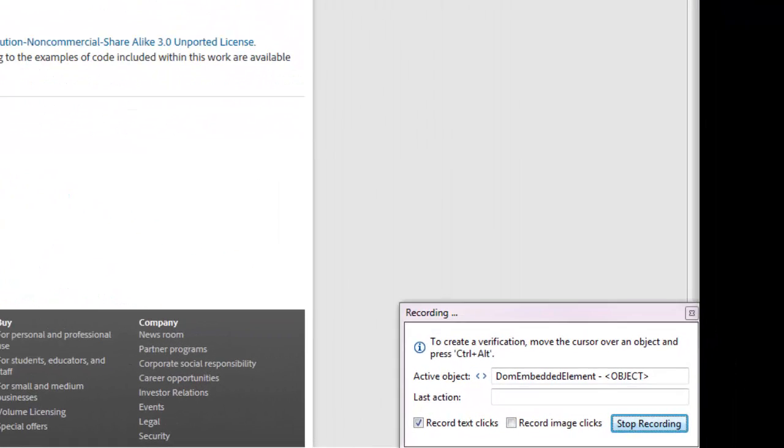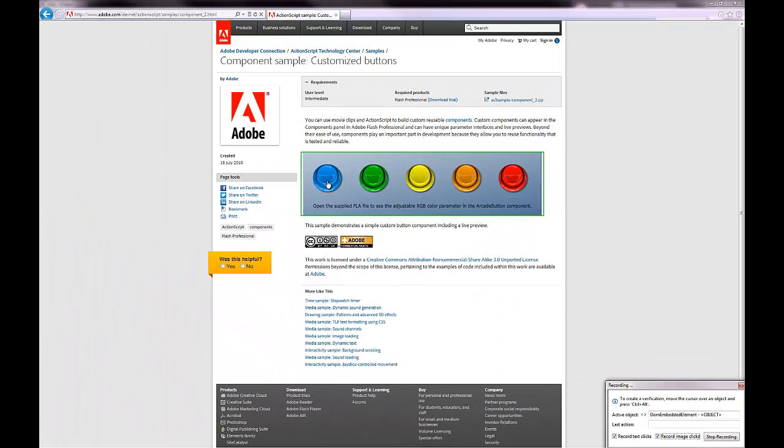I check the record image clicks checkbox in the recording window, then I click on the blue button.